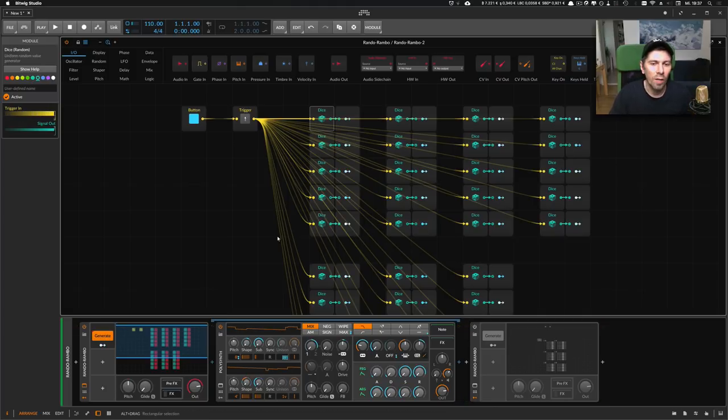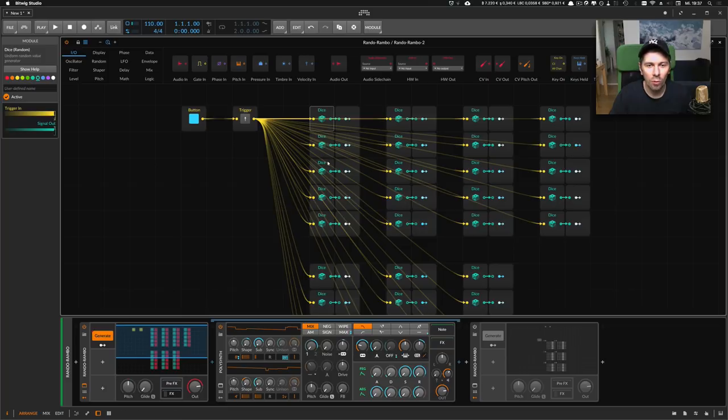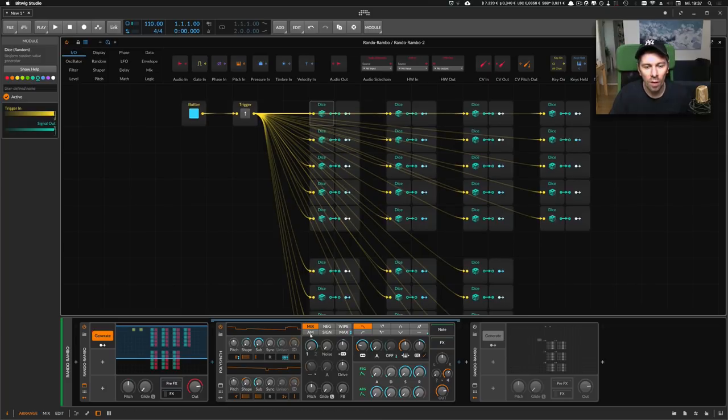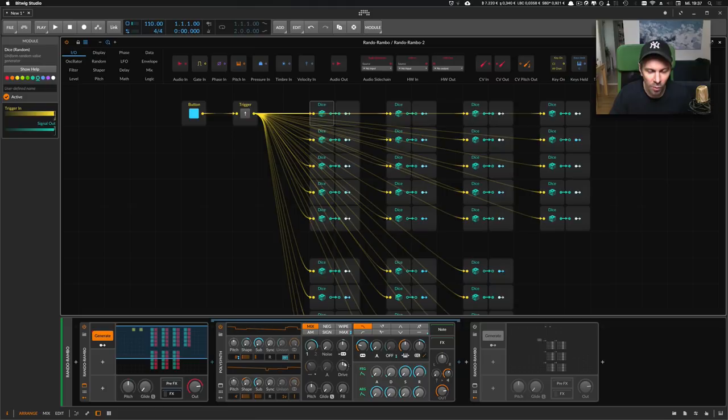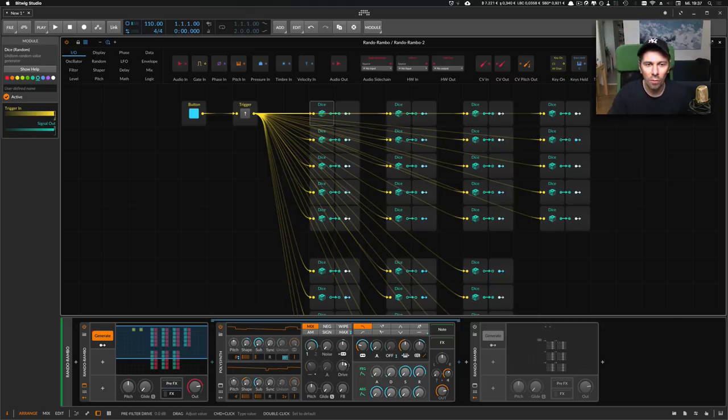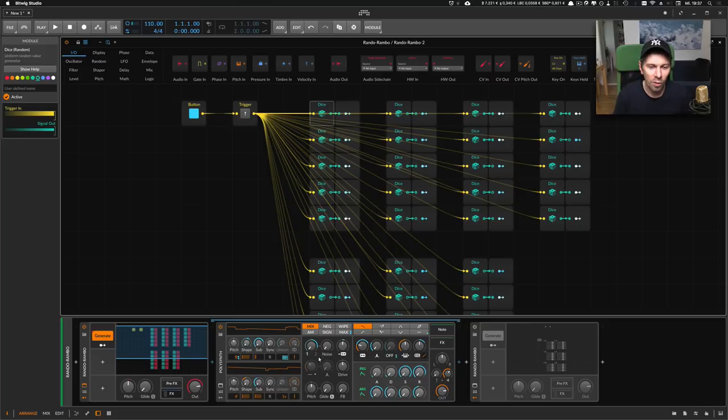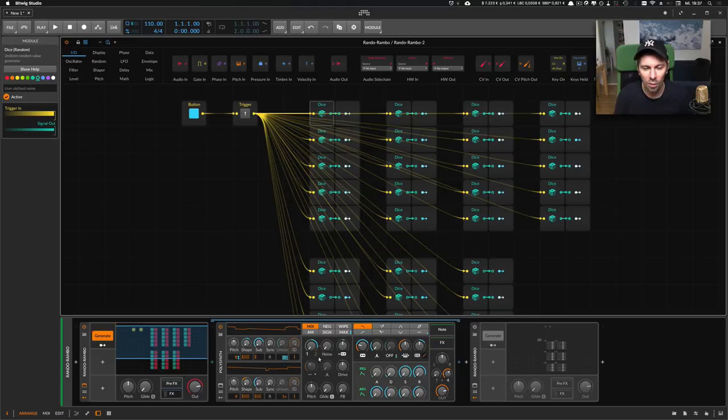I can basically push a button, generate different values. These values are applied to all kinds of parameters inside the Poly synth, and every time we push this button, we have a new preset.